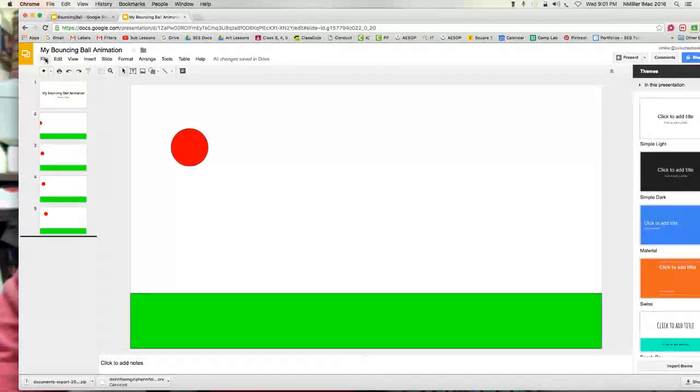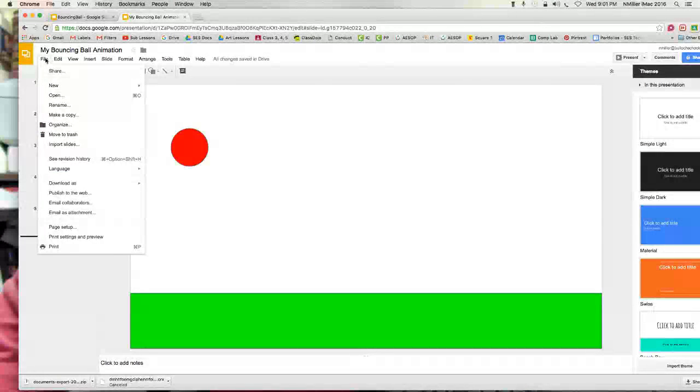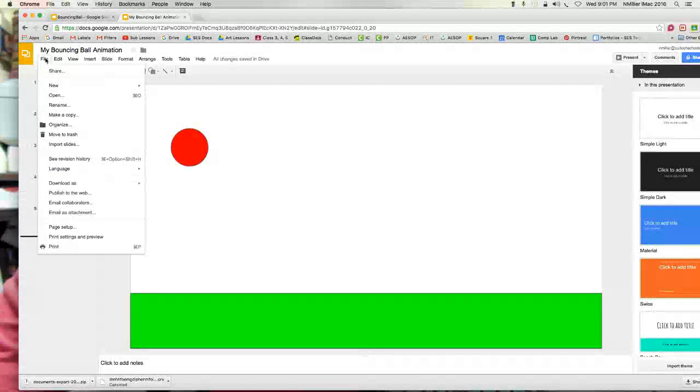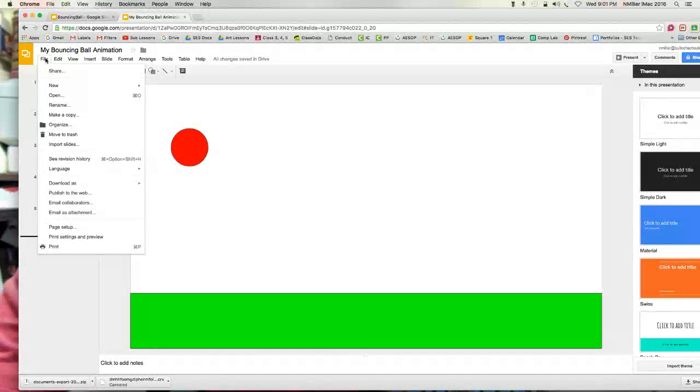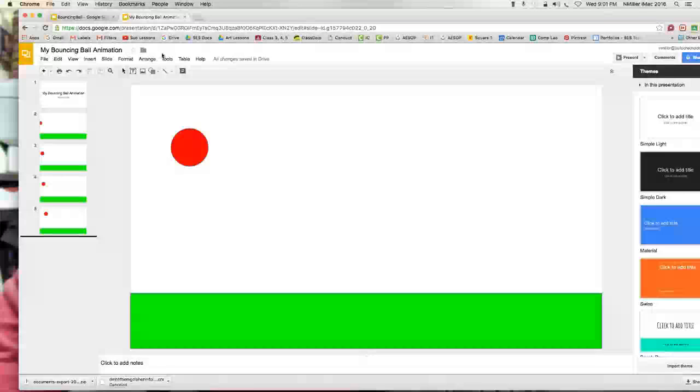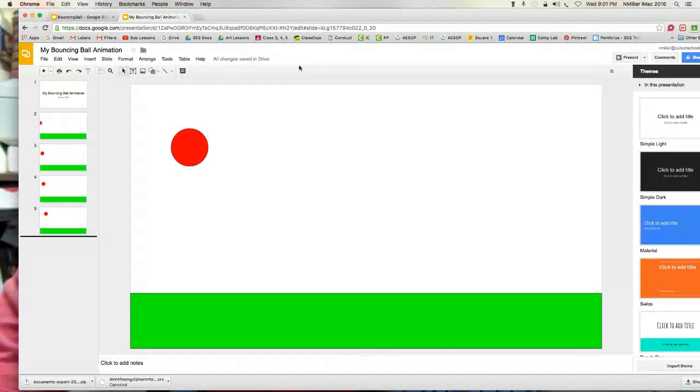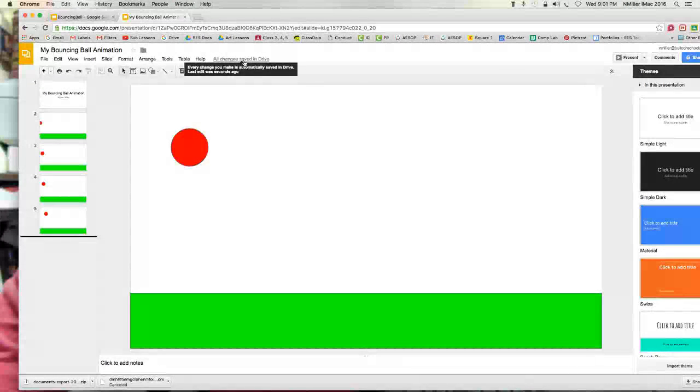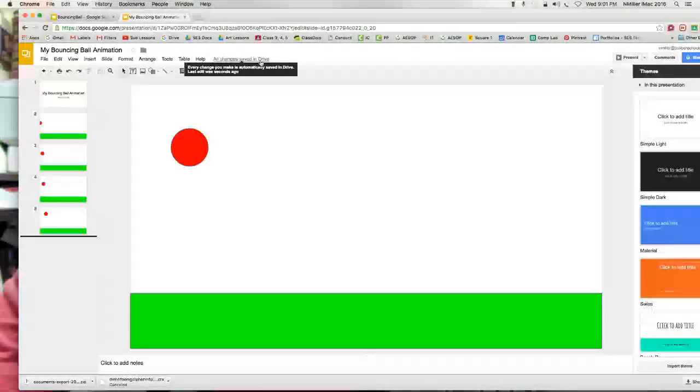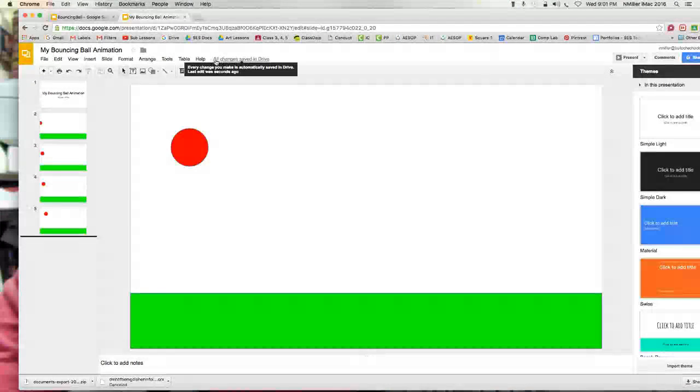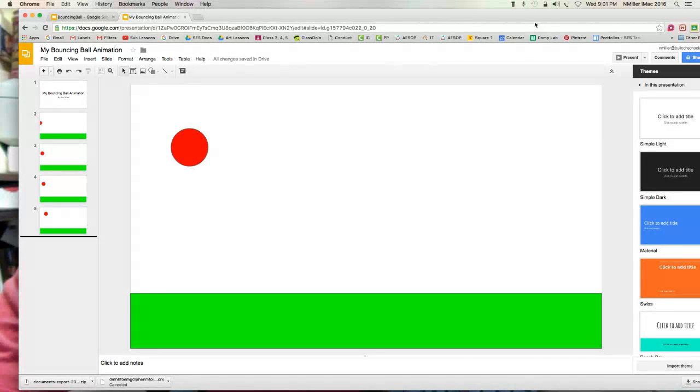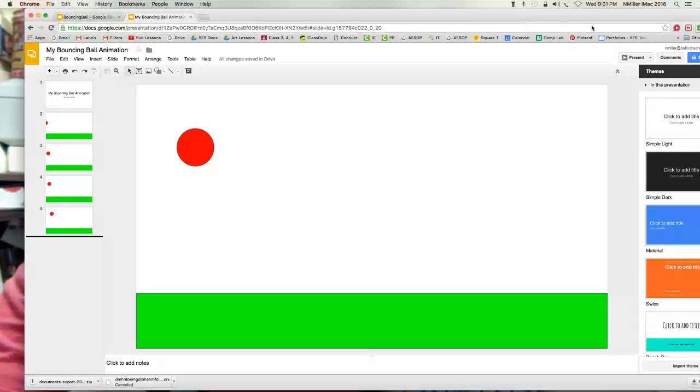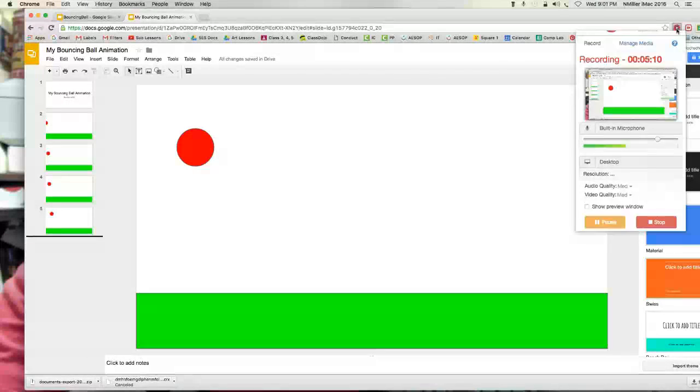And that's starting with your animation. Now we want to make sure this should automatically save, because as you're working on this, it should automatically save to your Drive. It says all changes saved in Drive. So make sure it says that here in the top. And that's it for the first part tutorial.